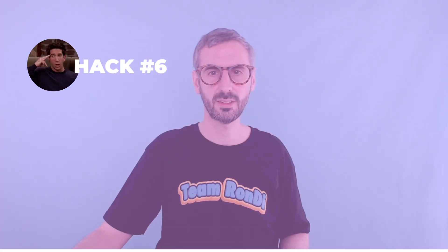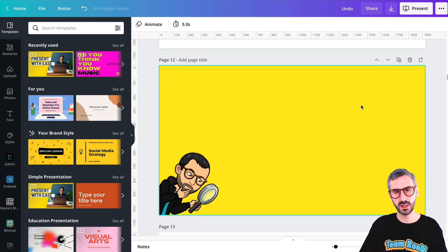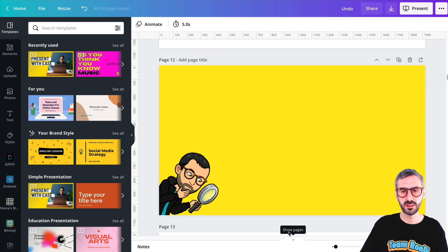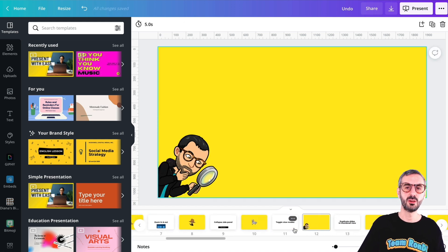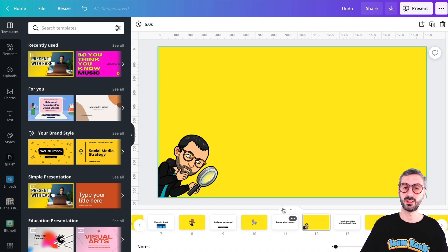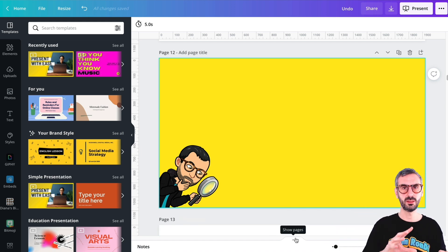Canva recently introduced new view modes to help you work faster, especially if you work in video documents or presentations. That new view mode is called presentation mode. To access it, use the little arrow at the bottom of your screen that says Show Pages. When you click it, you will see your thumbnails corresponding to your different slides. This little arrow helps you toggle between these view modes.